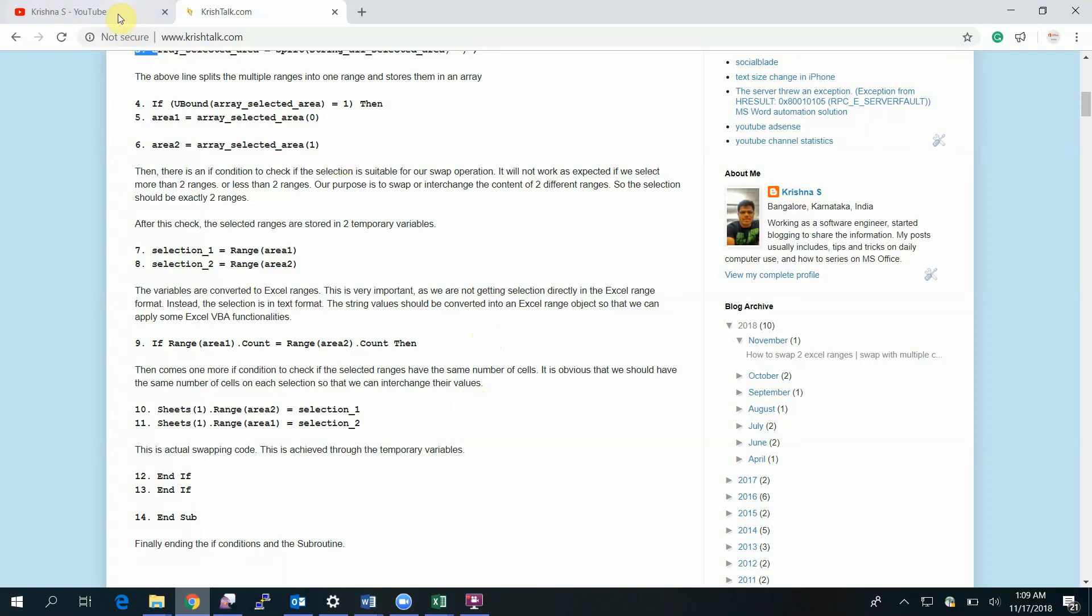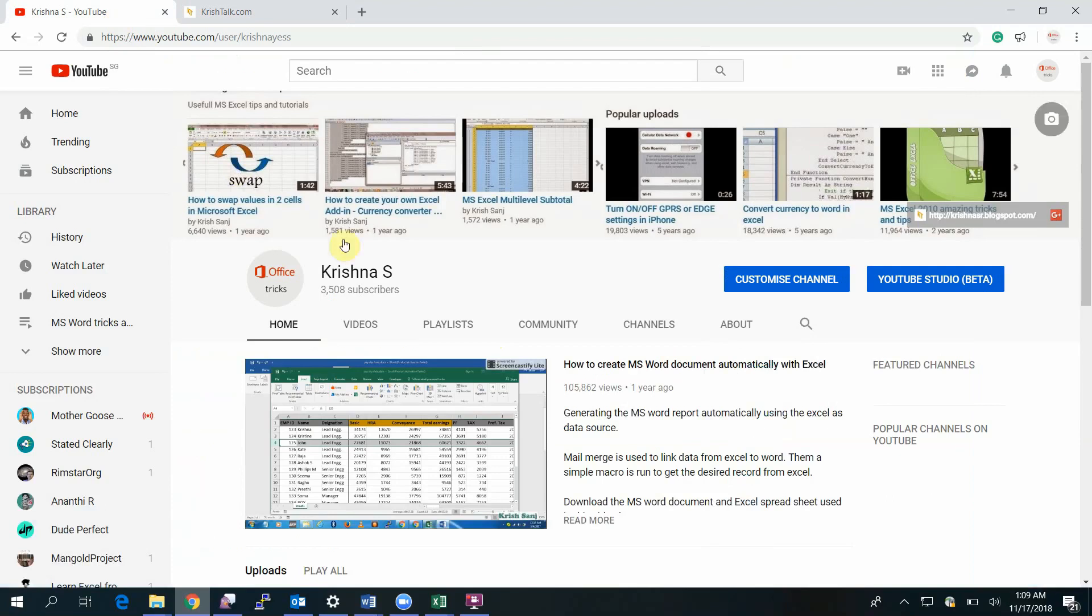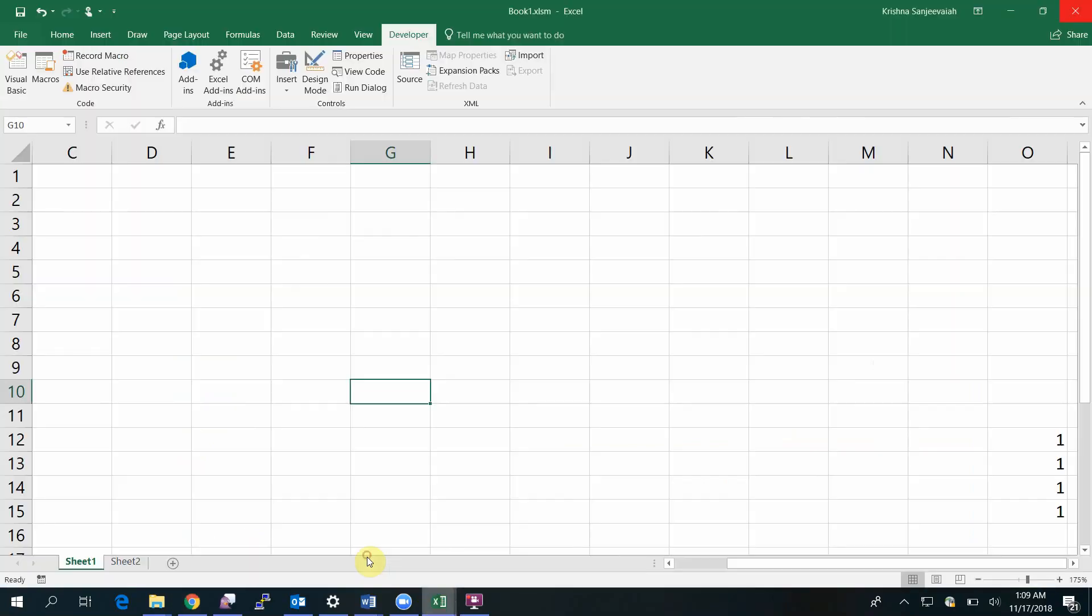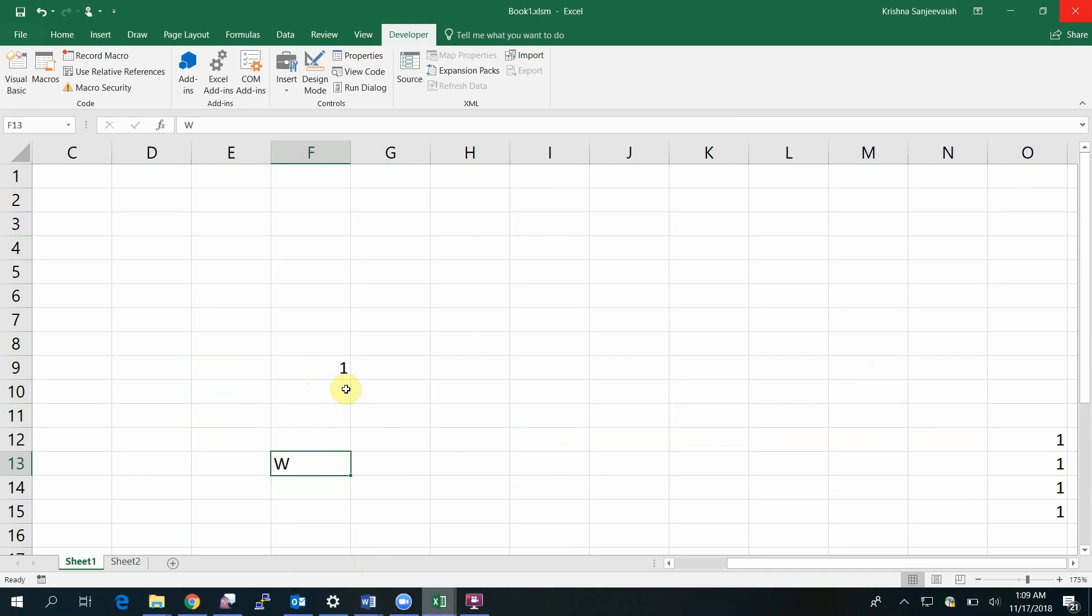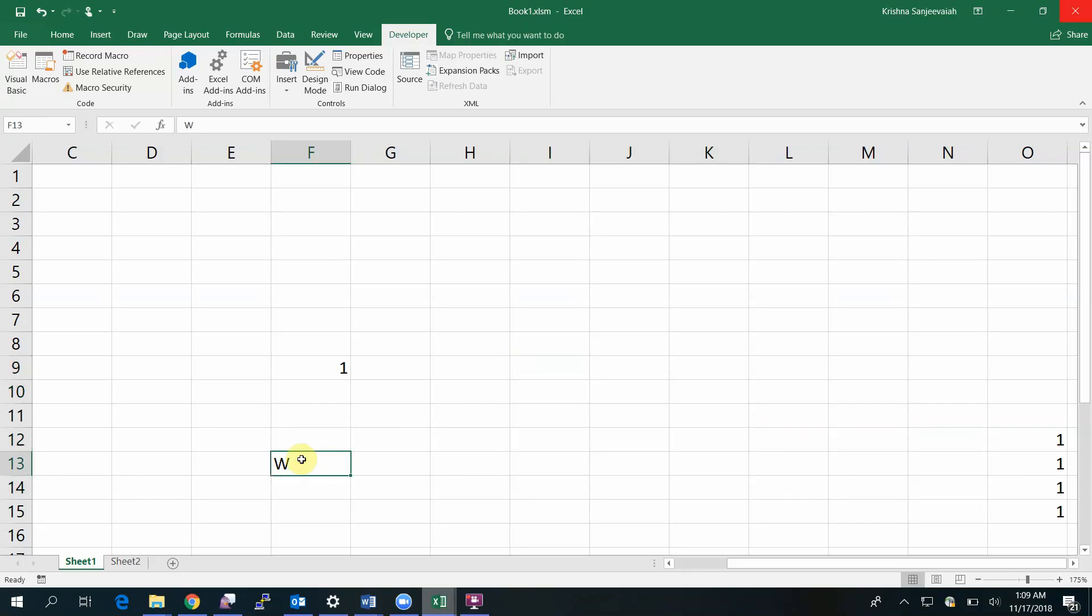Let's see first how it works. Let's try with a single cell. Remember, you have to select two areas. What do you mean by area? This is area one and this is area two.